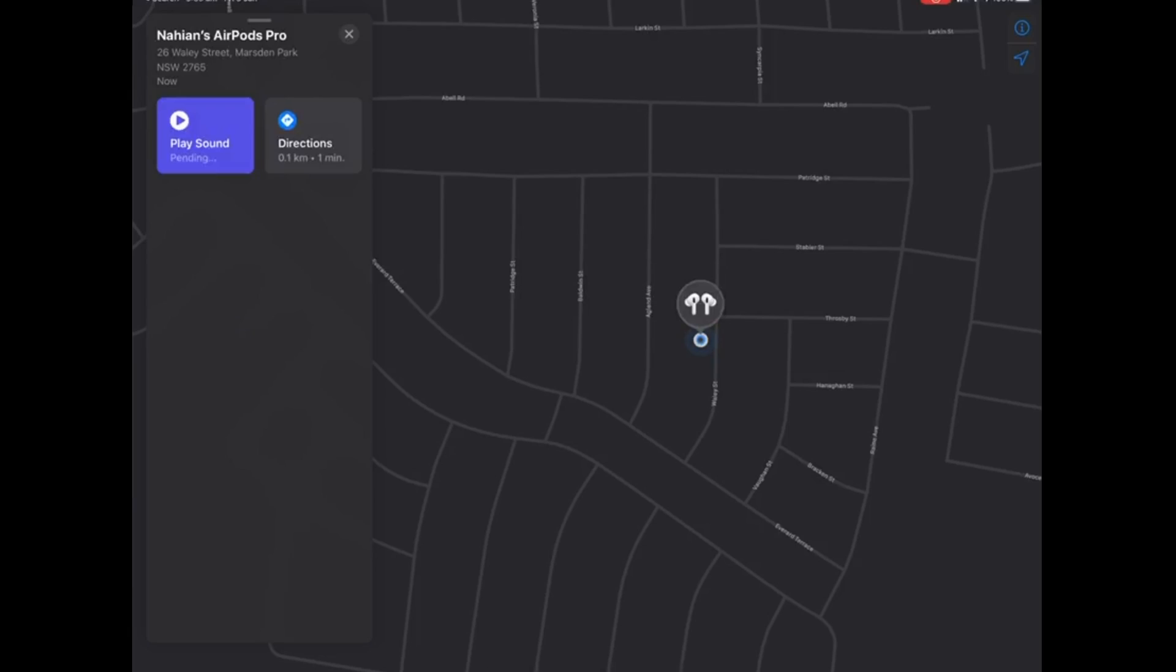However, in this case, you can select if you want to go after the left earbud first or the right, unlike on a computer.